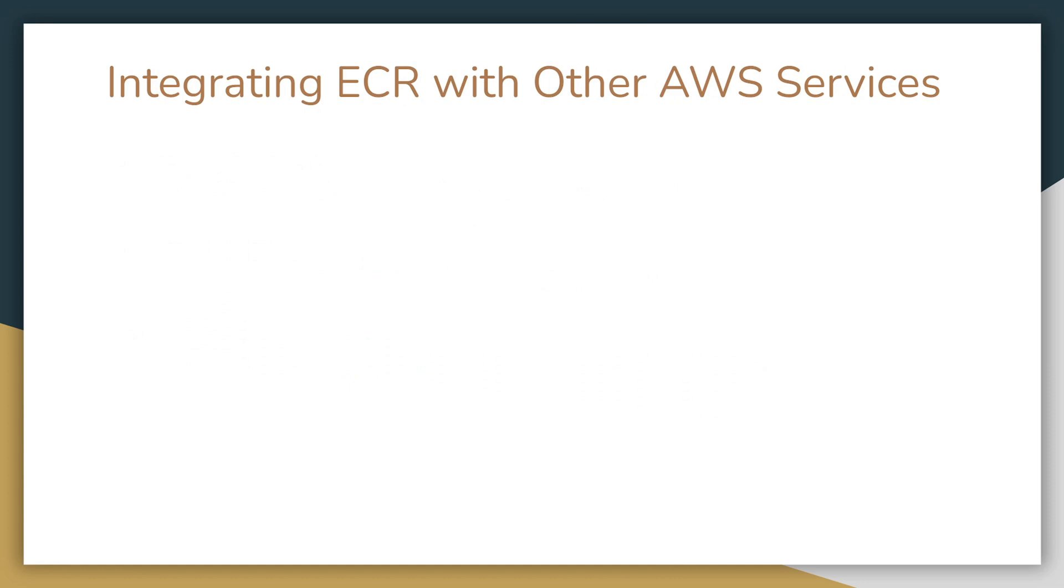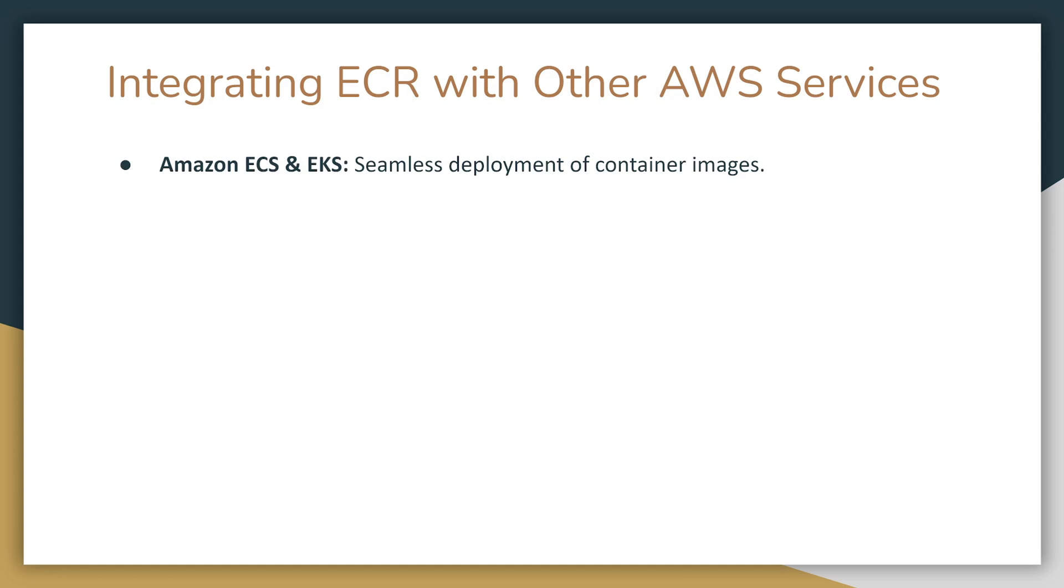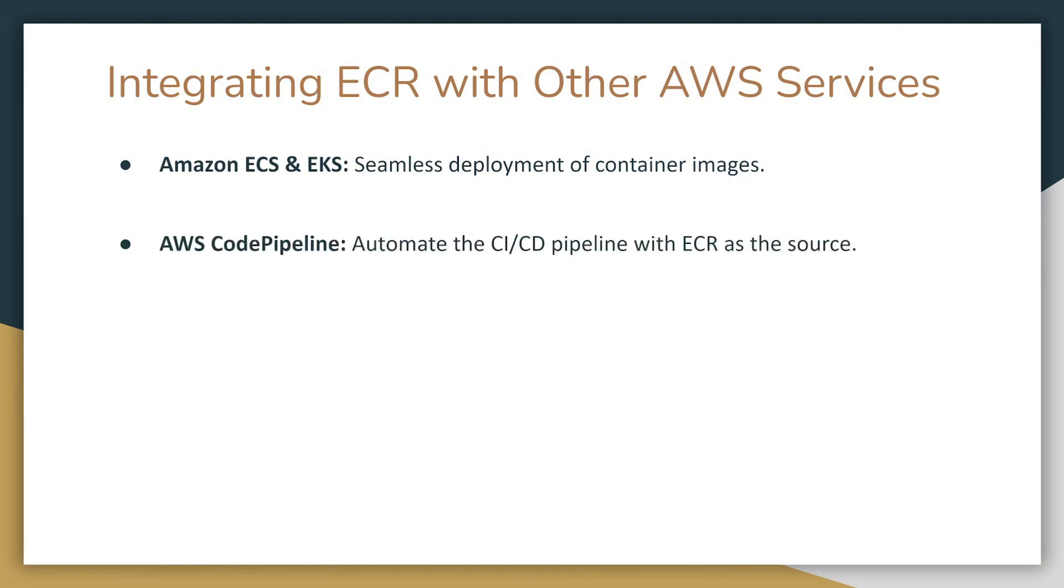Now let's take a look at which services ECR integrates with out of the box. We of course have Amazon ECS and EKS. There's seamless deployment of container images. It also integrates with AWS CodePipeline. You can automate the CI/CD pipeline with ECR as the source. When you do CI/CD and CodePipeline, you usually use the images provided by AWS to build your application, but you can also use your own images and pull them from ECR.